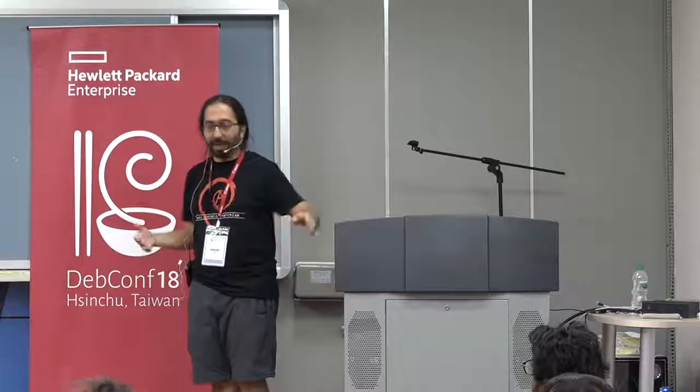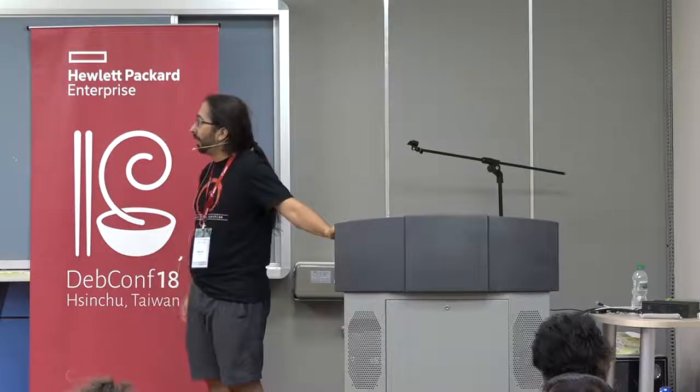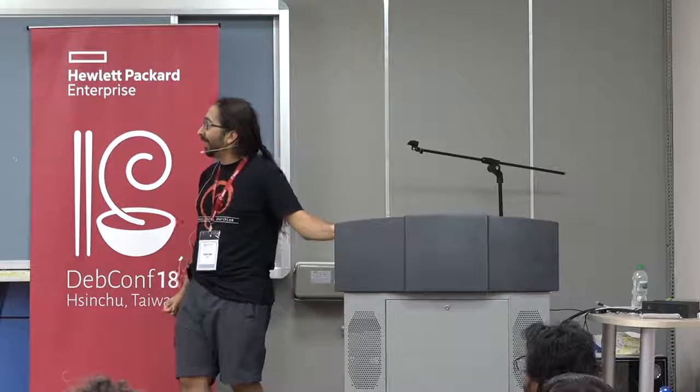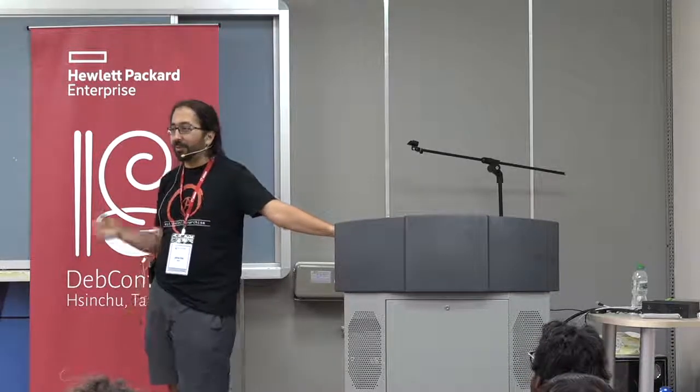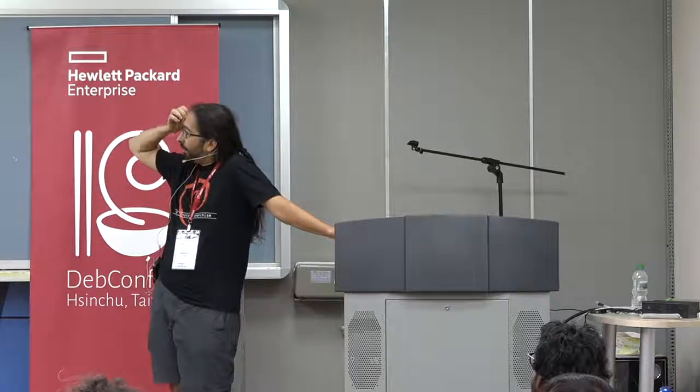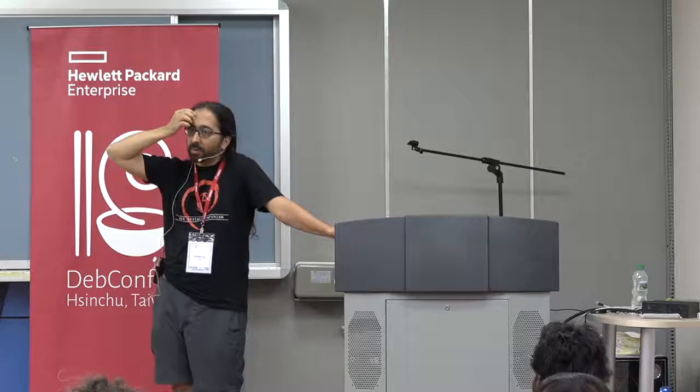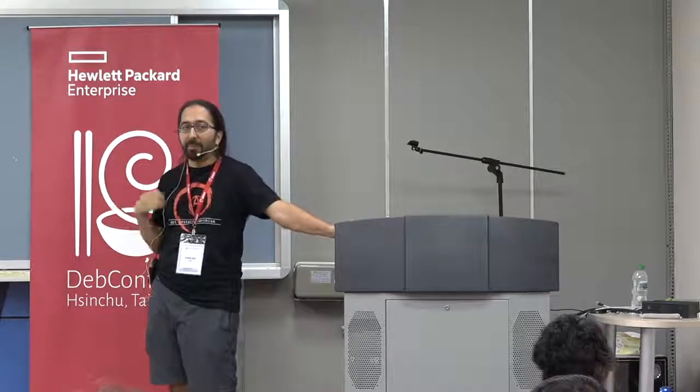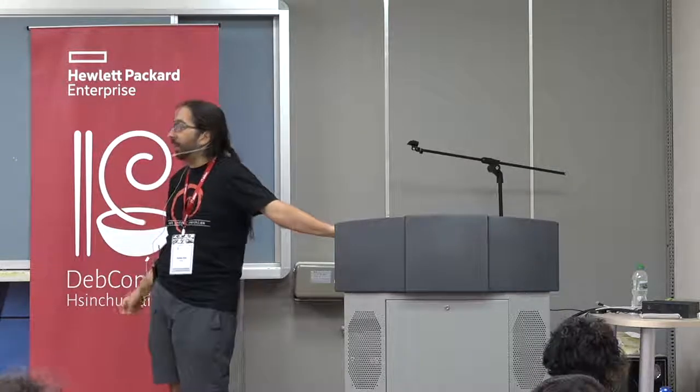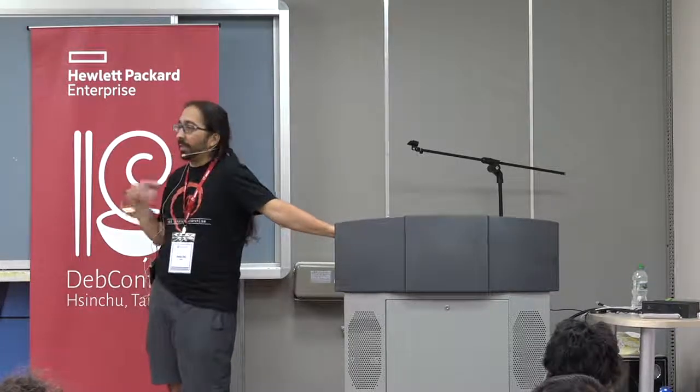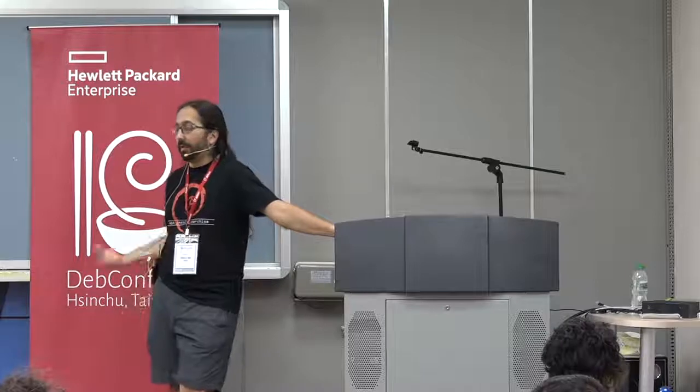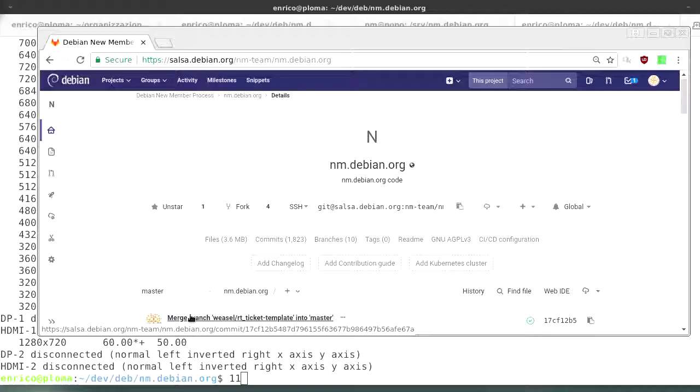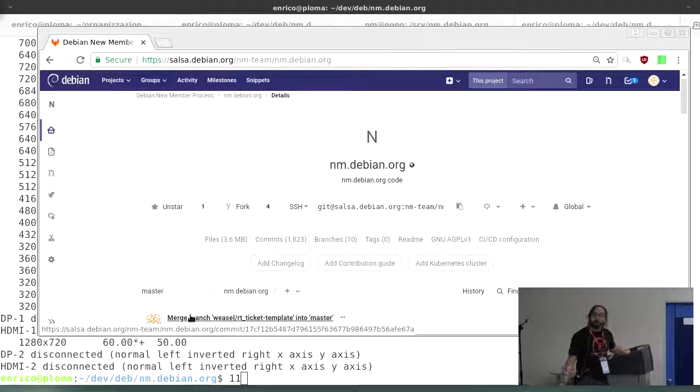I like to write web services more than I like to package, so I write web services. And nm.debian.org is one, the website for the new member process that people use when they want to get status in Debian, like become Debian maintainer or Debian developer. Another one is contributors.debian.org, which tracks contributions from people.